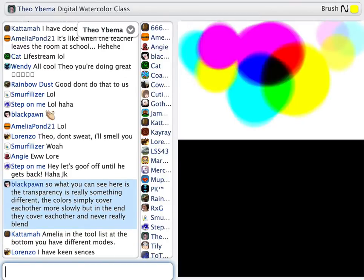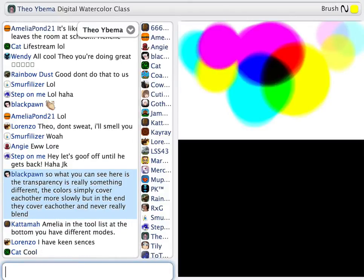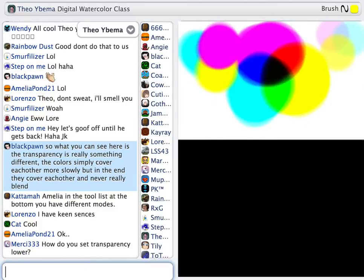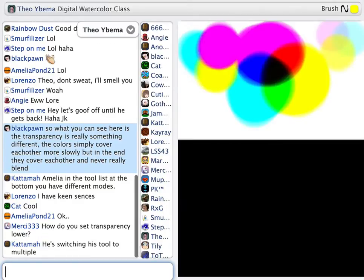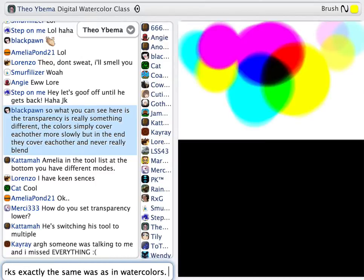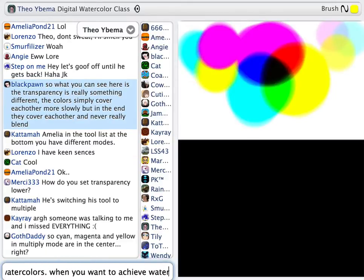This works exactly the same way as in watercolors. When you want to achieve a watercolor effect, set your blend mode to Multiply and you get similar effects. There are some quirks to Multiply — I'm going to show you that later. And that was also why I made a color wheel, because some colors respond a little differently to Multiply than others.